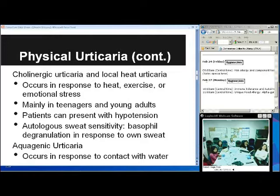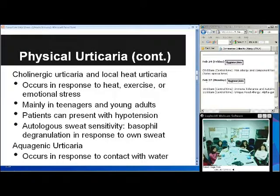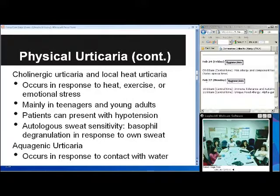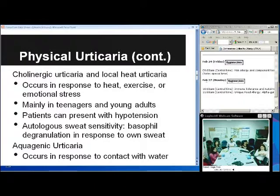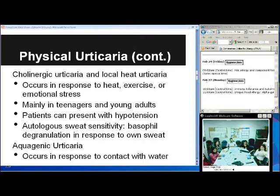The next type is cholinergic urticaria and local heat urticaria. These tend to be papular or macular — little tiny papules that occur in response to heat, exercise, or emotional stress. You'll see this mainly in teenagers and young adults. Patients can sometimes present with hypotension, which can blur the picture with exercise-induced anaphylaxis. The difference is that exercise-induced anaphylaxis will not be induced by heat exposure alone. Sometimes these people will have pathologic sweat sensitivity — a mast cell degranulation response to their own sweat.